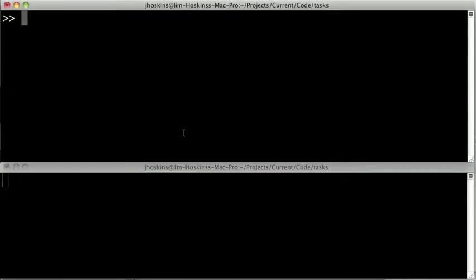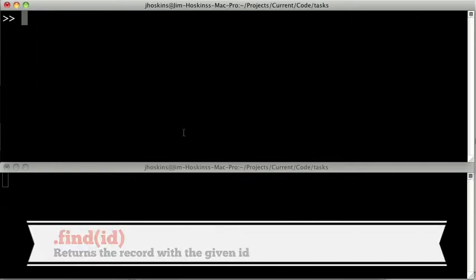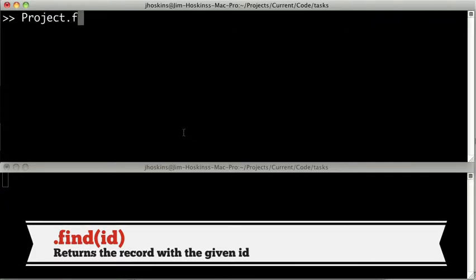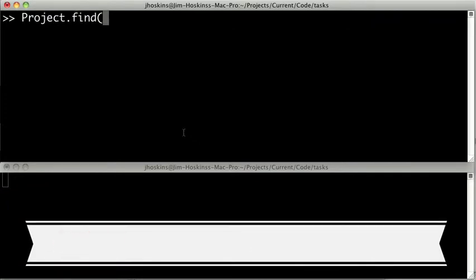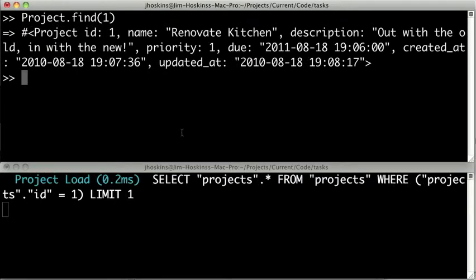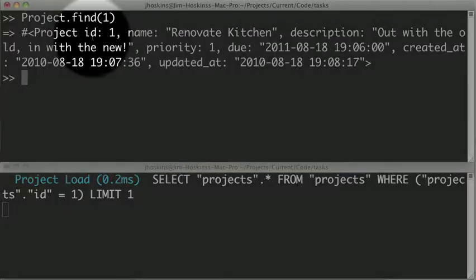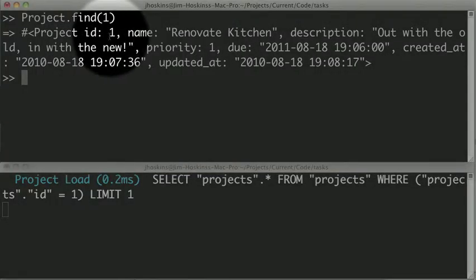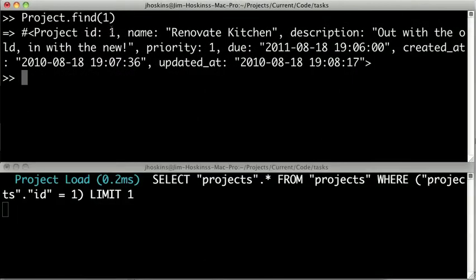Now if we want to get a specific record out of the database and we know its project ID, we can use the find method. So we type in project.find and we pass a number, like project number one. And so here we can see we get back the project with ID number one. So this primary key is important because we can use it with the find method to pull out a single specific object.